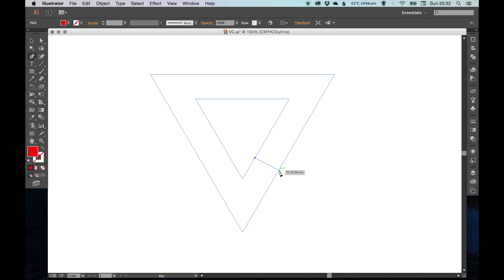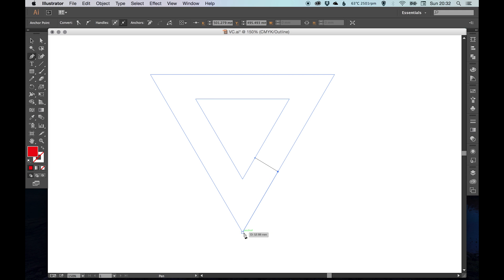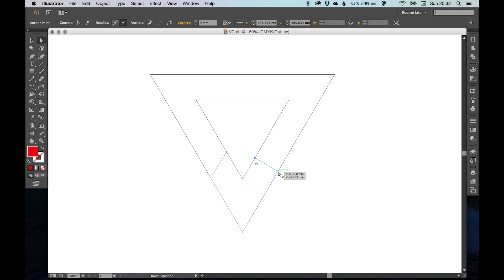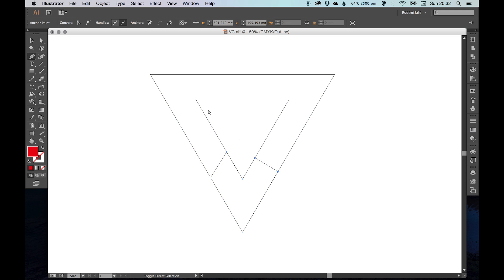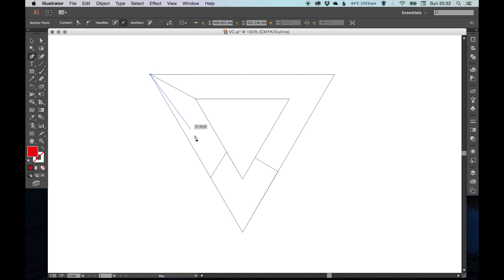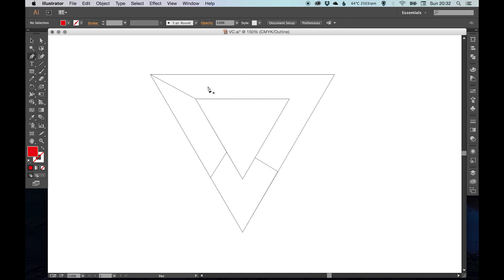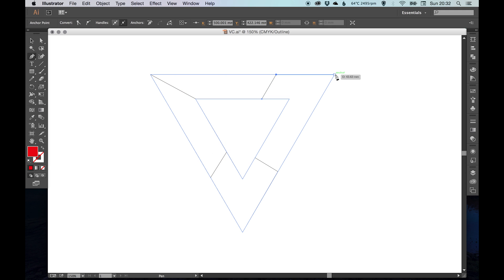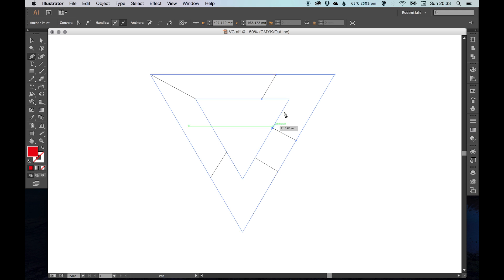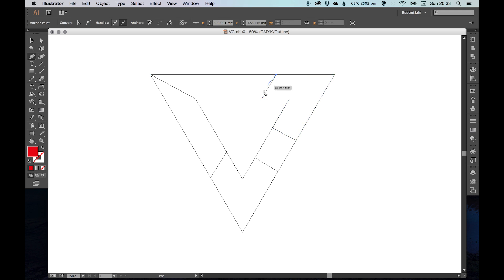We're going to just draw around these outlines like this and effectively split the shape into four parts. If you've got your smart guides turned on, it should snap automatically, which makes it very easy. Just follow that like this, and the last one up here.